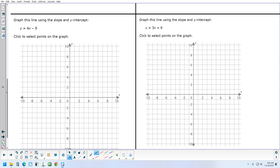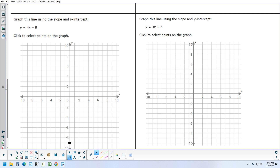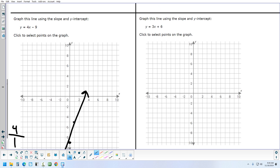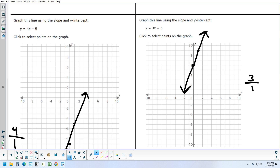For y equals 4x minus 9, the y-intercept is negative 9 — put a dot there. The slope is 4 over 1, so from that dot go up 4 and right 1. For the one in the lower right with y-intercept 6 and slope 3, put a dot on 6 then go up 3 and right 1. On IXL, you just click the points and it draws the line.